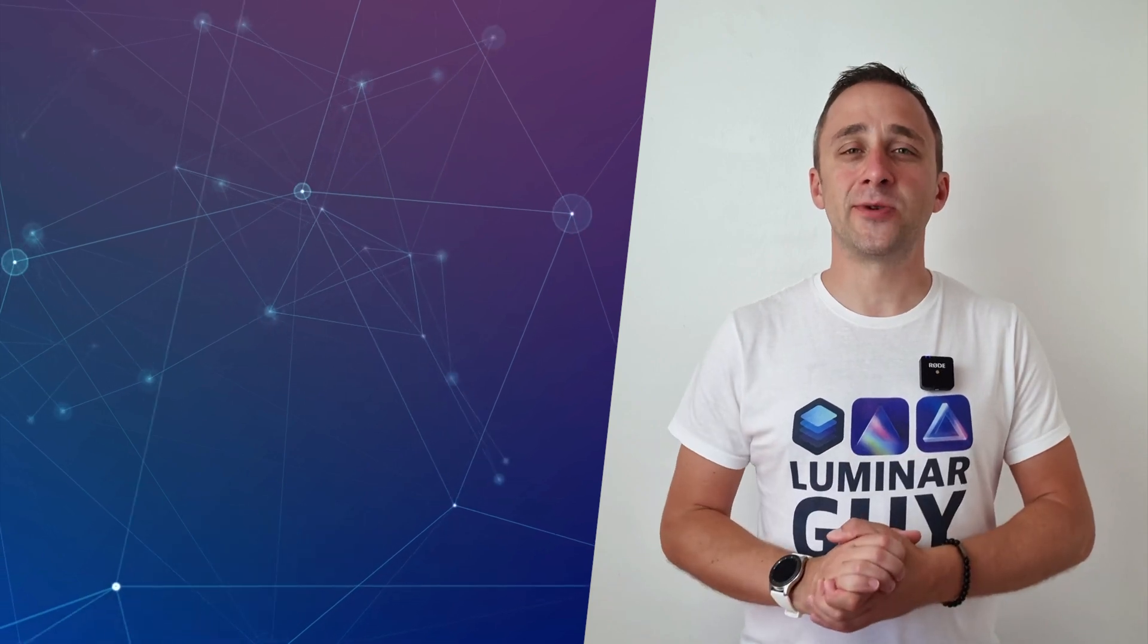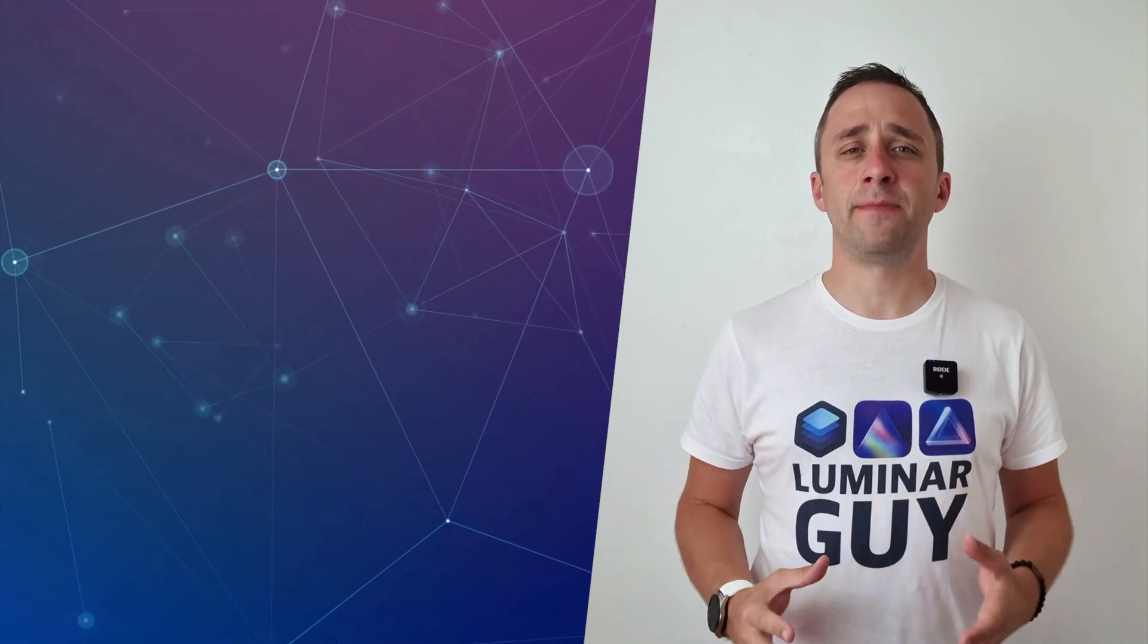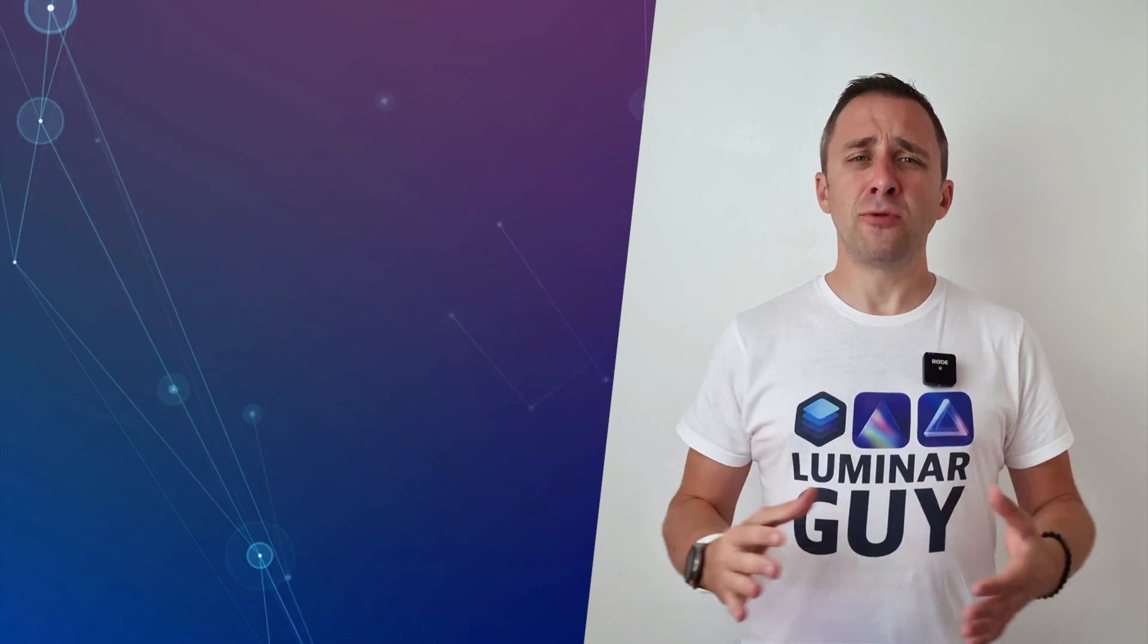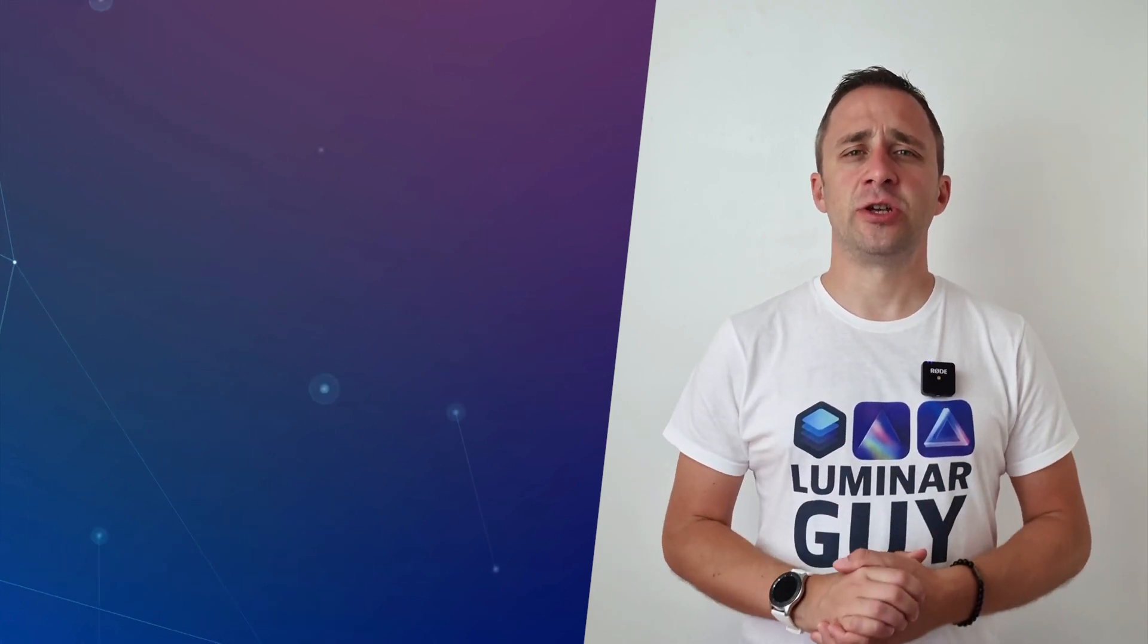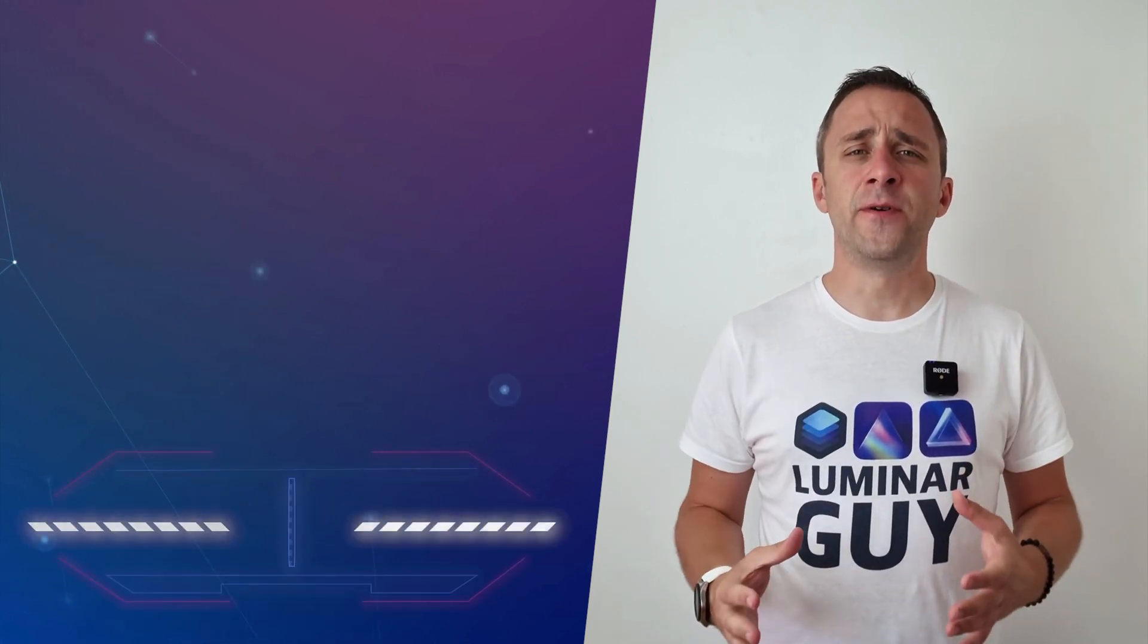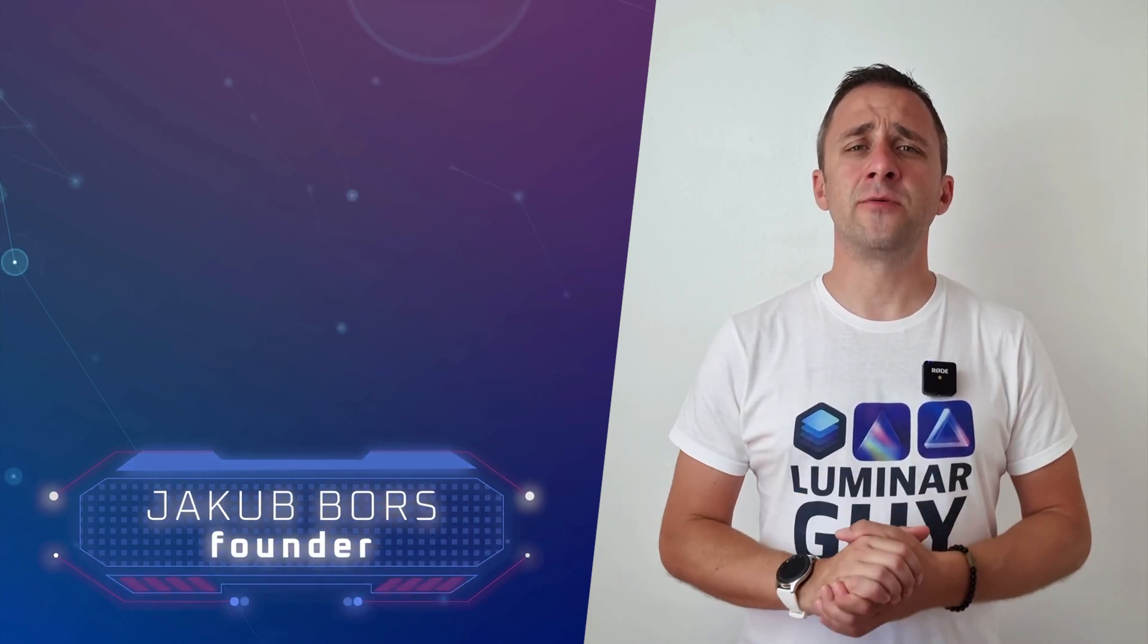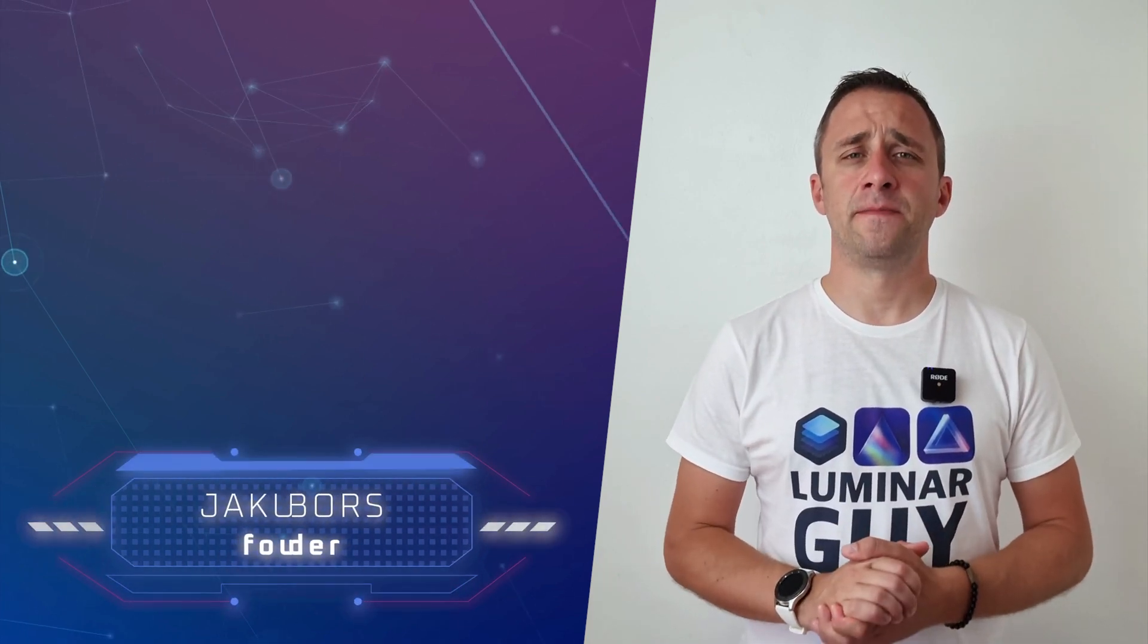Hello there and welcome back to another episode of our Luminar Neo Academy, the show where we help you to get the most out of this photo editing application. Now if you've never been here before, my name is Jacob Bors and I'm a creator and founder here at Clever Photographer.